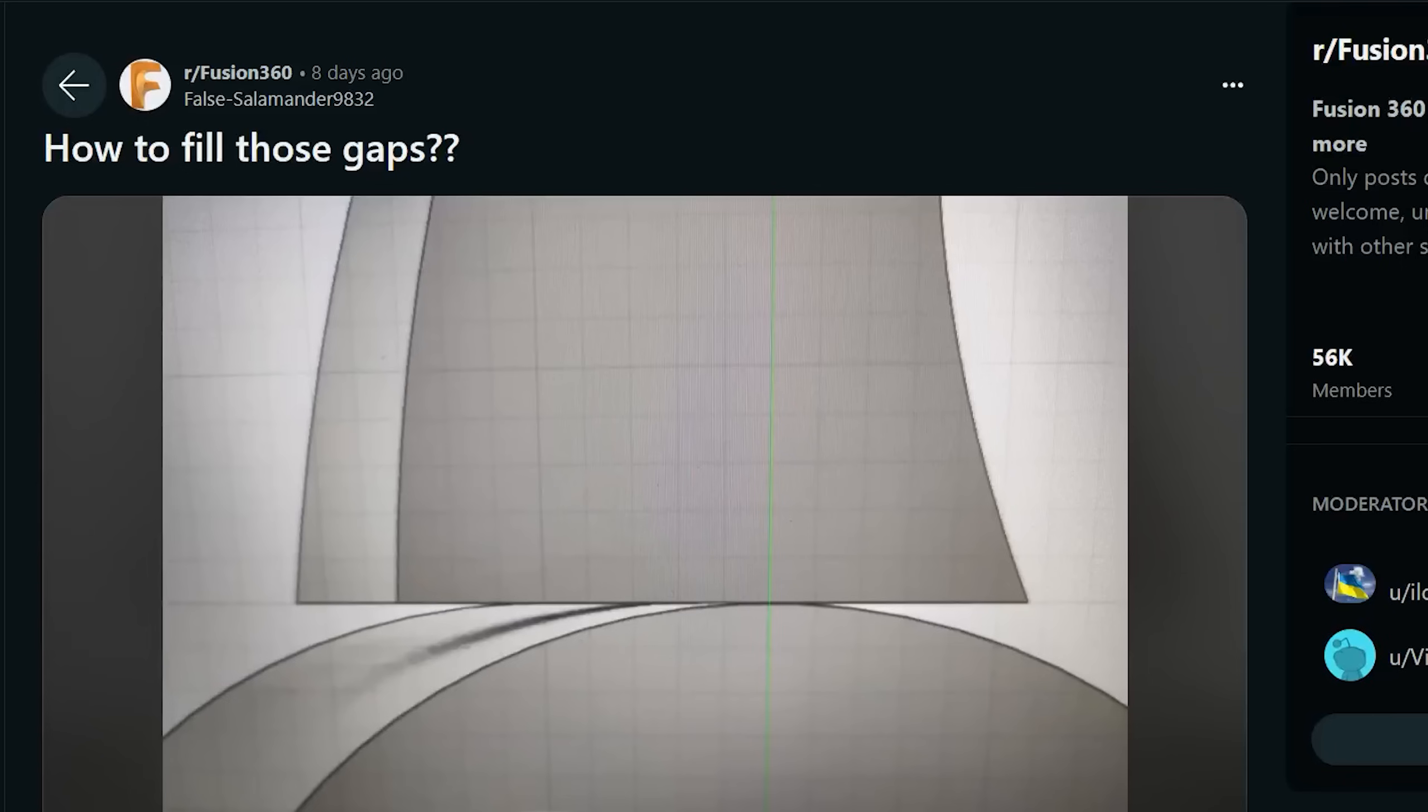If you are a frequent visitor of the Fusion subreddit, you would come across a very common problem. This usually involves a gap between two bodies and the user will be asking how to bridge that gap.